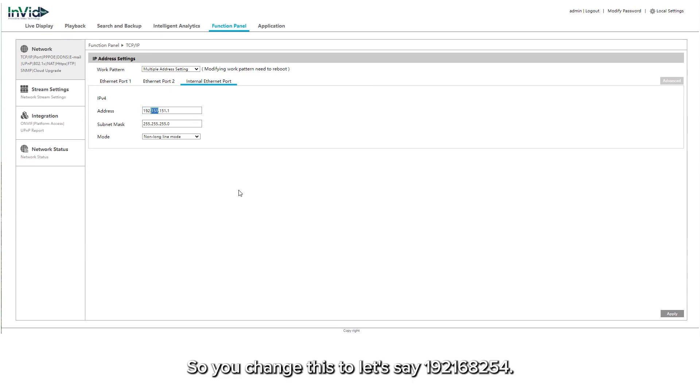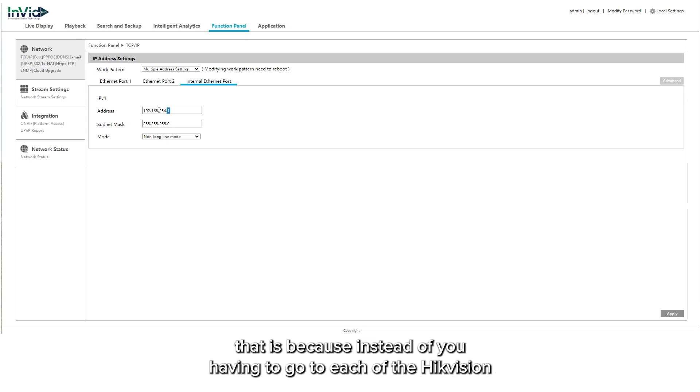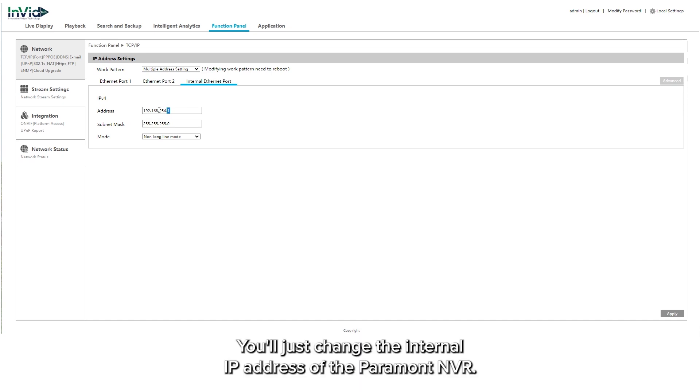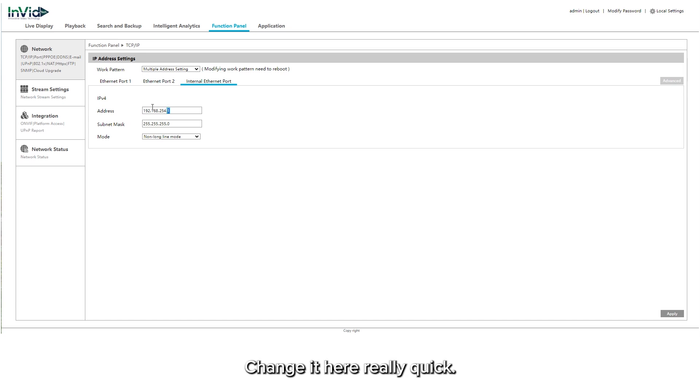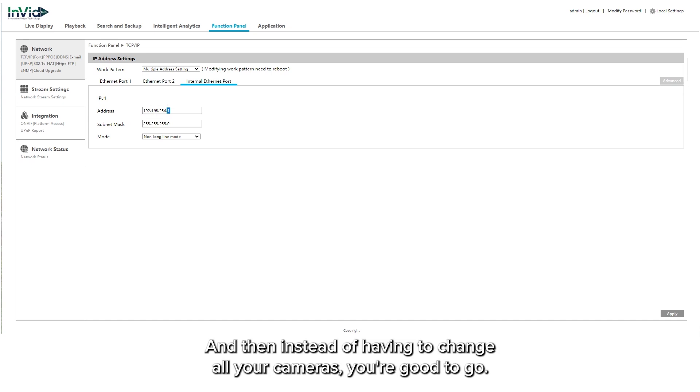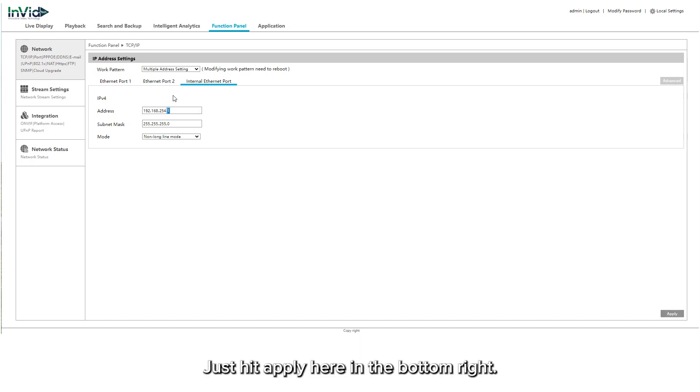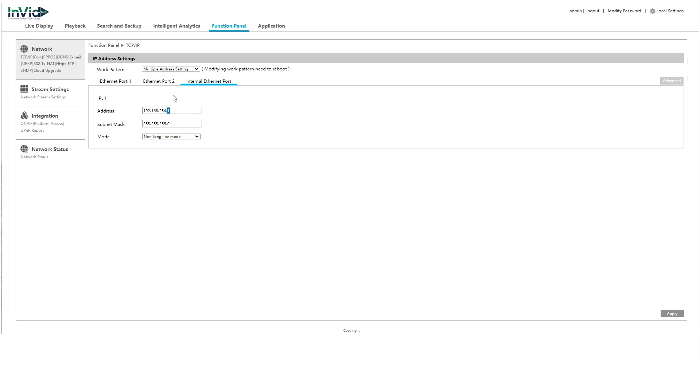You would change this to let's say 192.168.254. The reason we're switching it to that is because instead of you having to go to each of the HikeVision cameras and switch the IP addresses to get them to work on our platform, you'll just change the internal IP address of the Paramount NVR. Change it here really quick and then instead of having to change all your cameras, you're good to go. You just hit apply here in the bottom right and then the cameras will switch over.